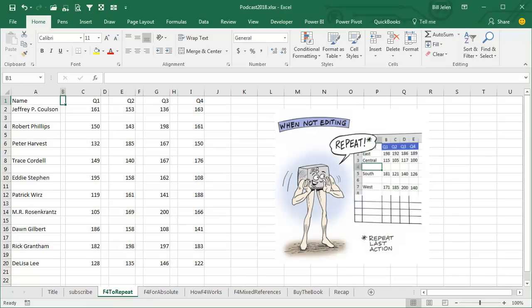Welcome back to the MrExcel netcast, I'm Bill Jelen. While F4 is a great key — it's useful when we're putting in dollar signs in our formulas — but when you're not in edit mode, F4 has this whole other secret life. F4 is Redo.